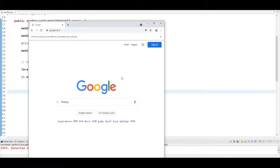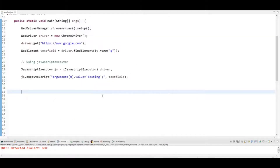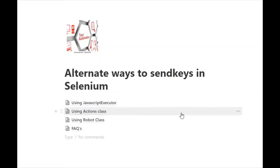You can see it sent the keys into Google's text field. This is how you can use JavaScriptExecutor as an alternate of sendKeys.